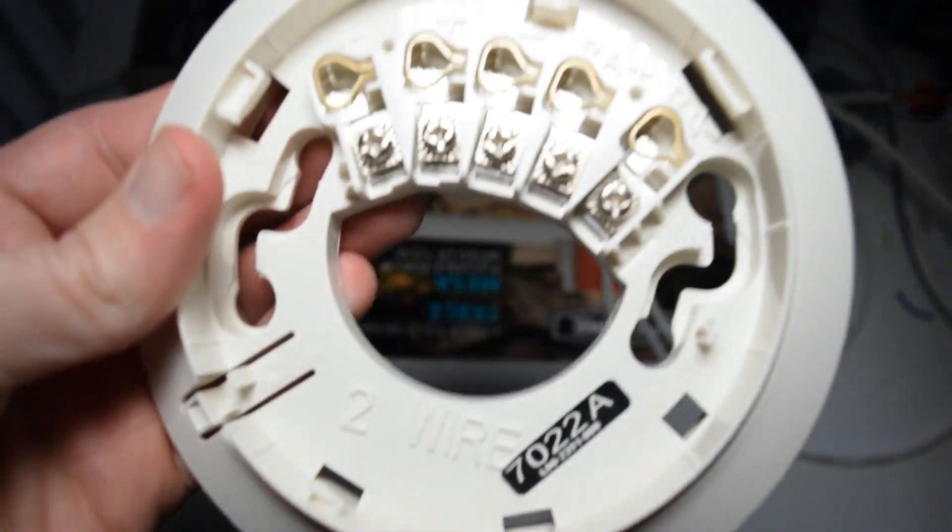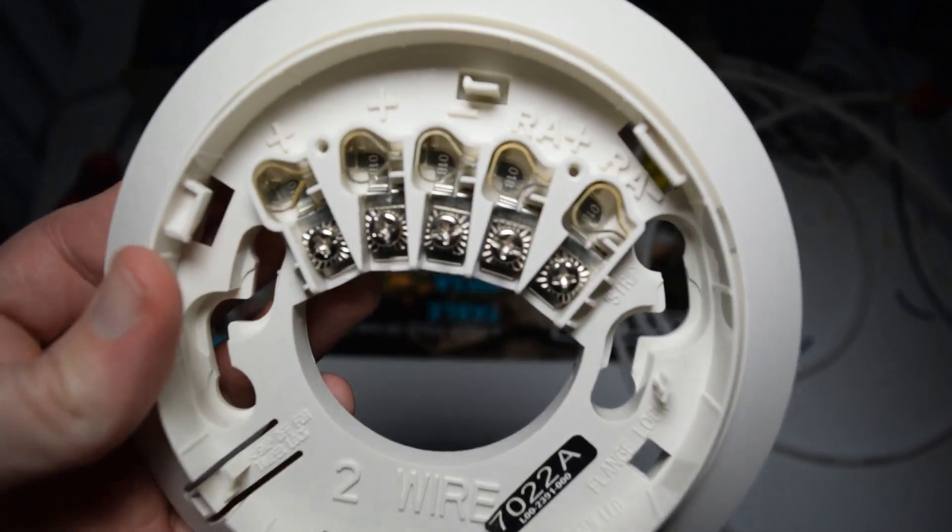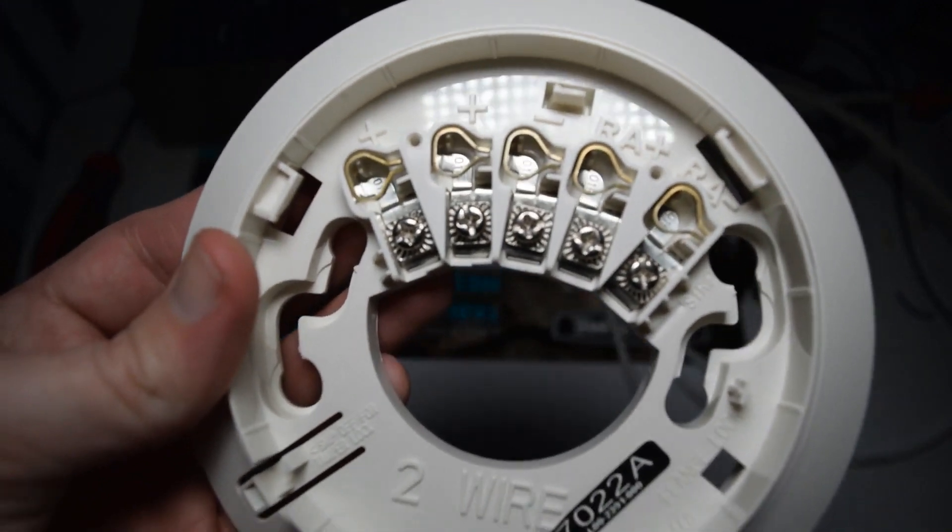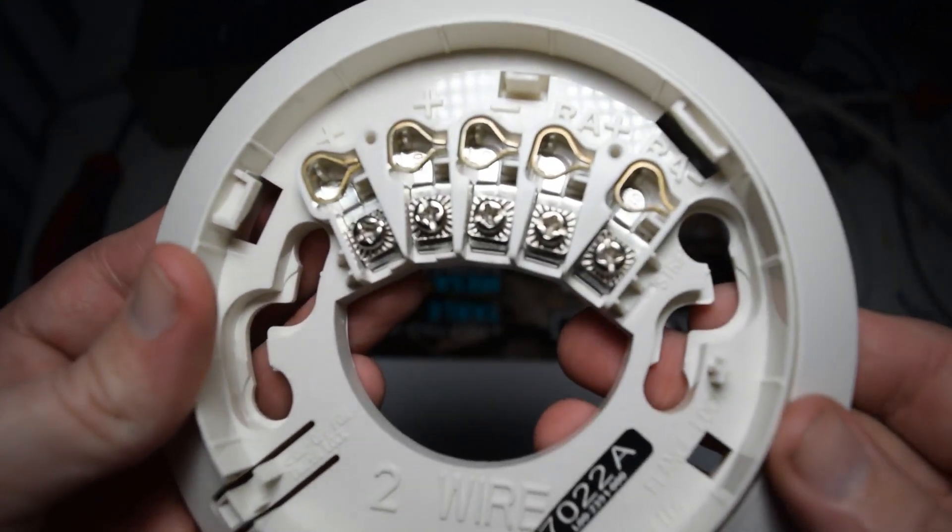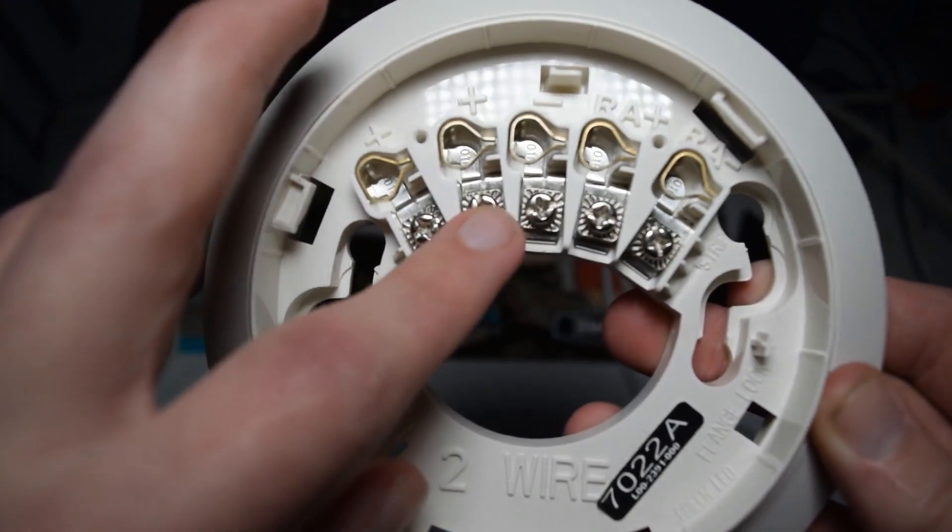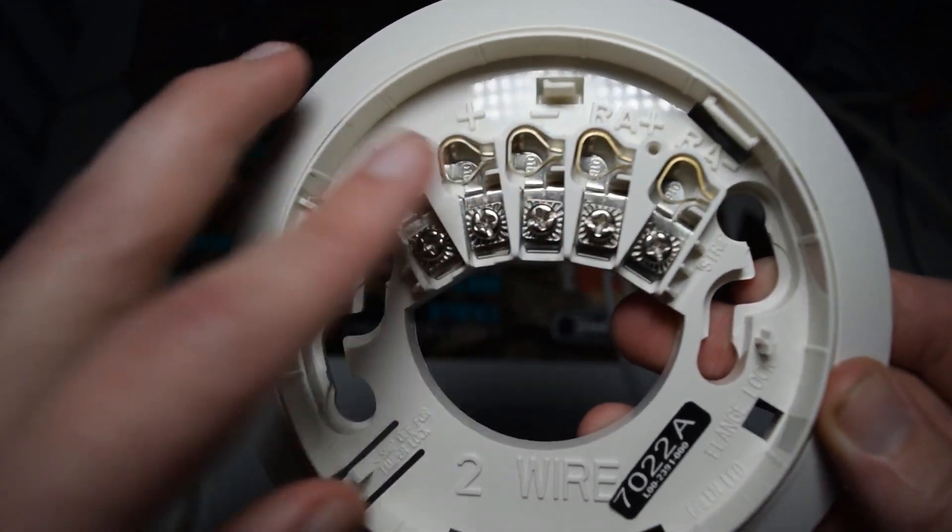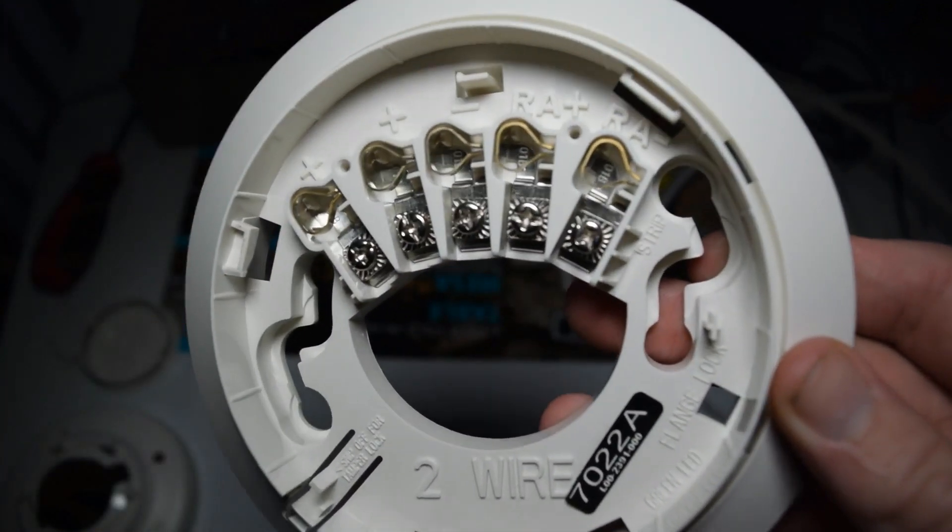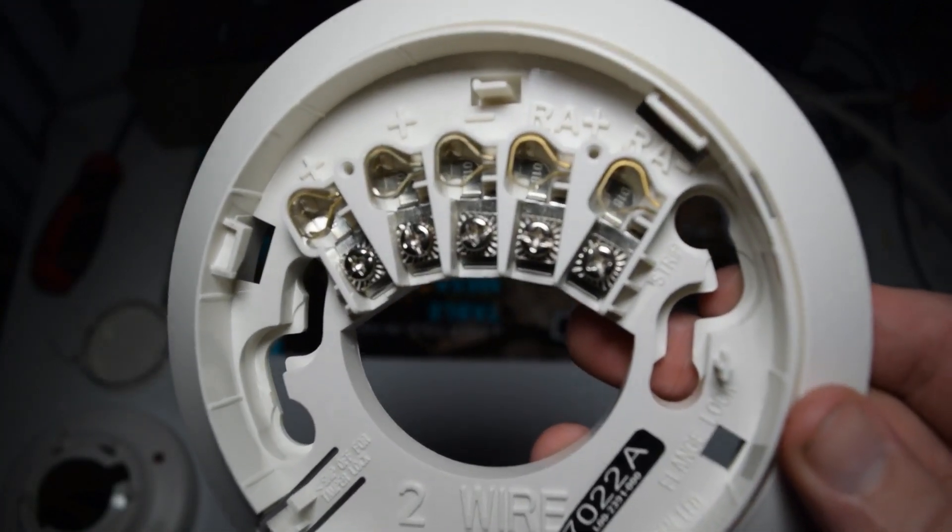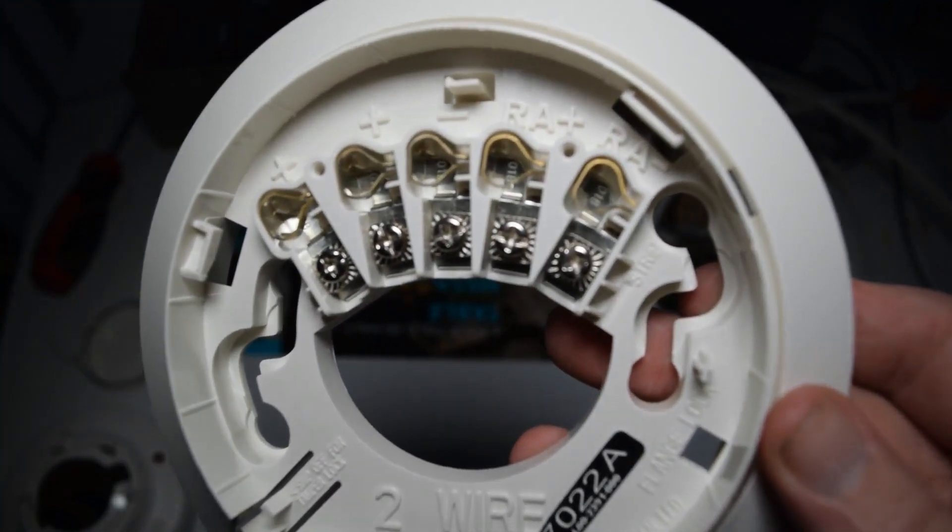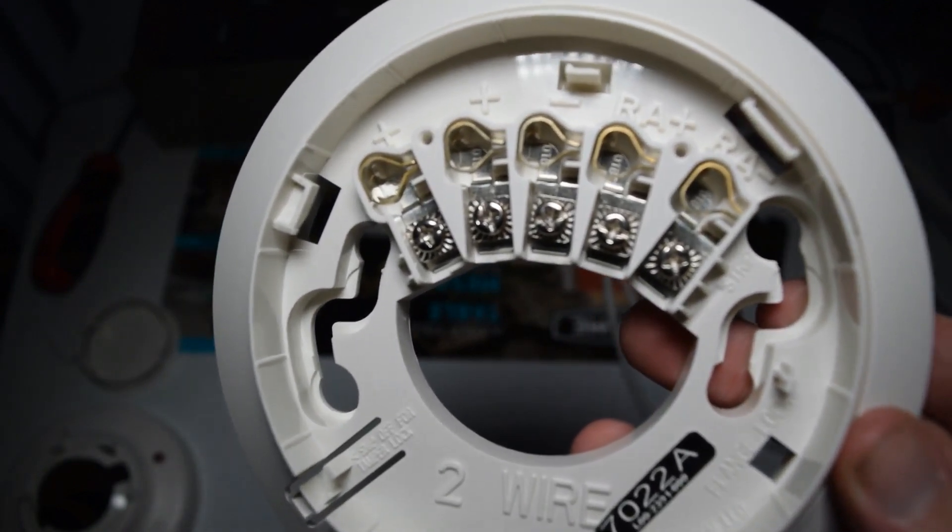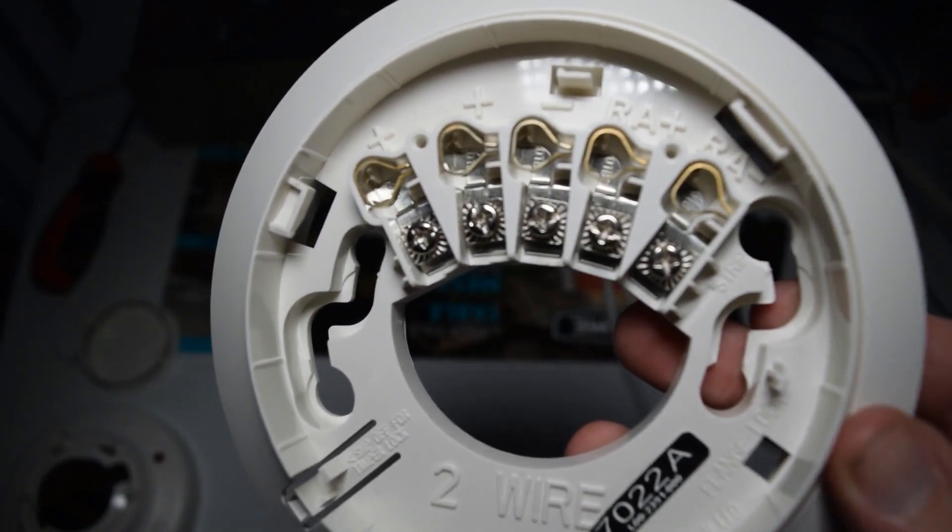Let's take this cover off too. And yep, you can see the vent right there. And this is the base of the smoke detector.